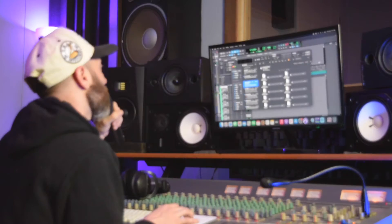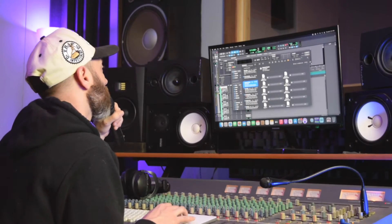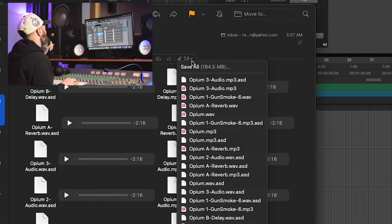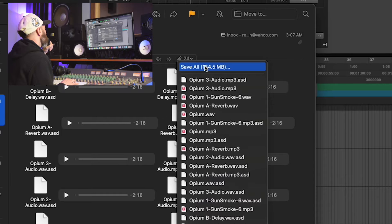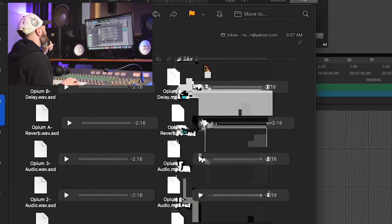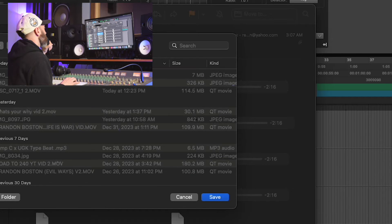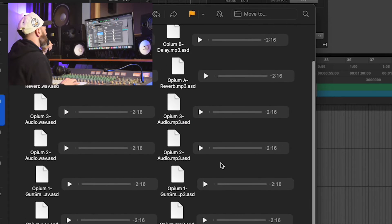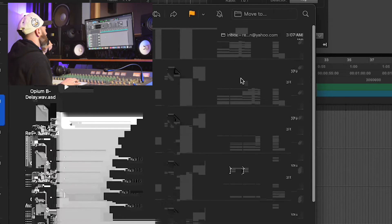All right, first thing we're going to do, we're going to pull up the email that B sent. See, it's got all these attachments. I'm just going to go ahead and hit save all. We'll just save it to downloads. He sent everything — we really only need the WAV files, but that's okay.